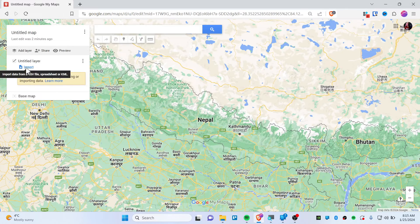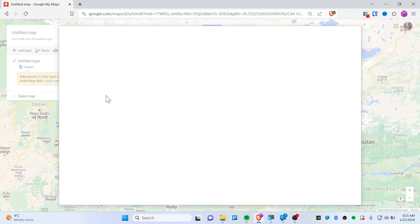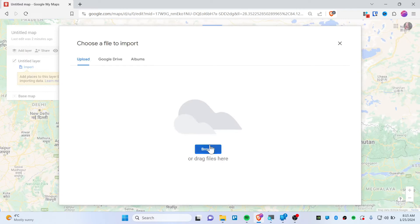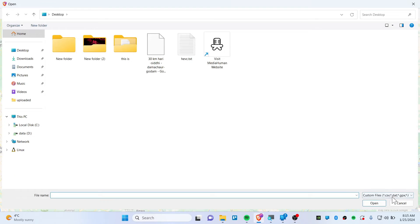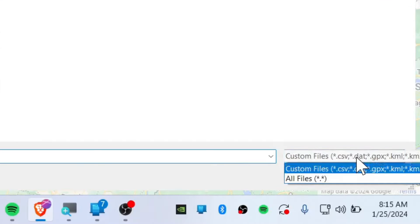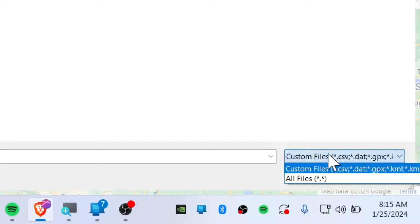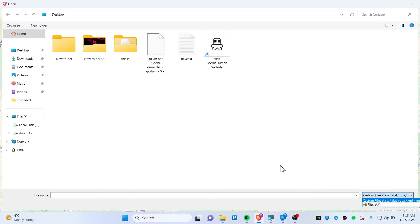After that, you will have the option to import the file. You can import a file by clicking this browse icon. Here are the compatible files that you are able to import: CSV, DAT, GPX, and KML.